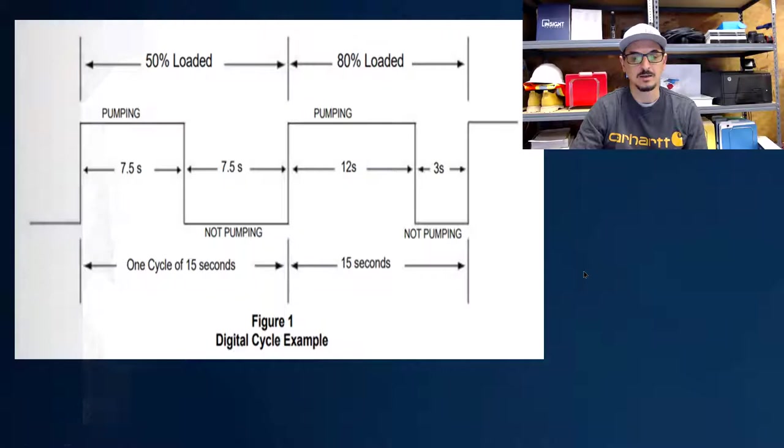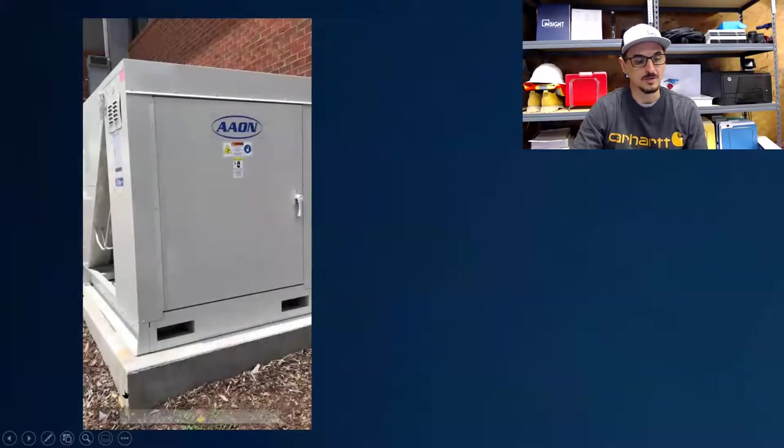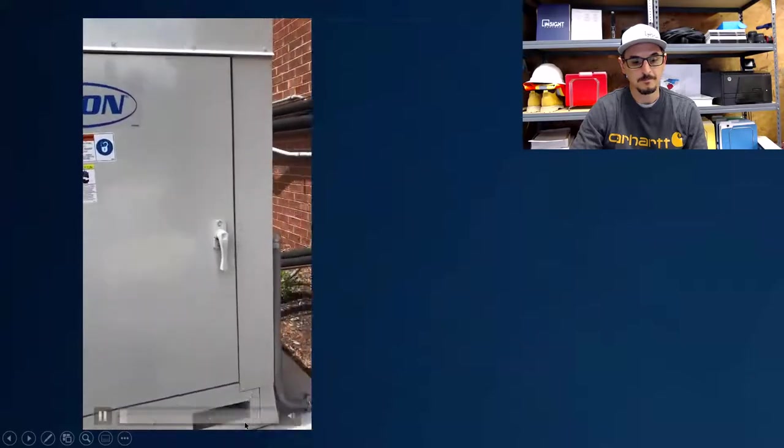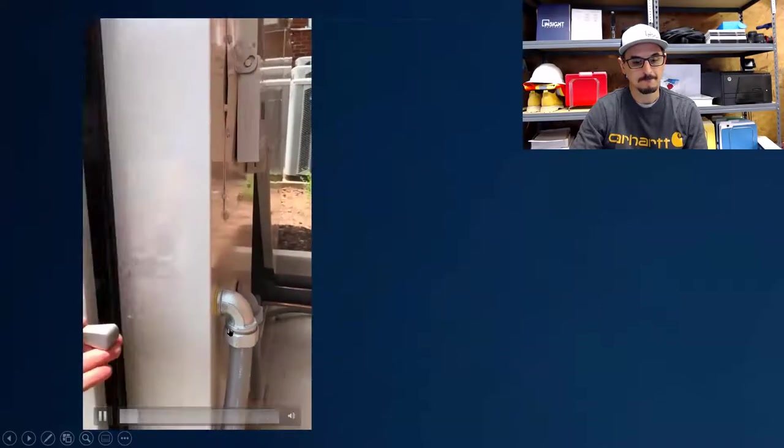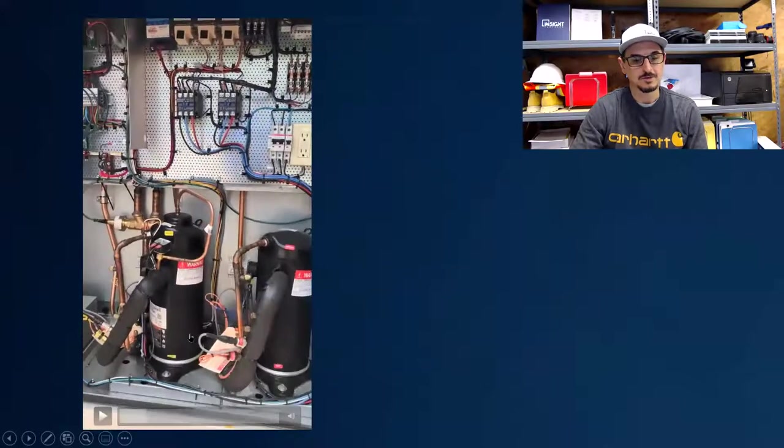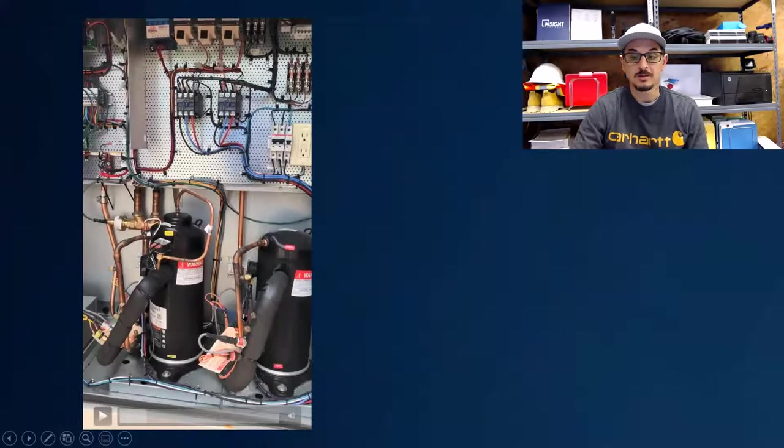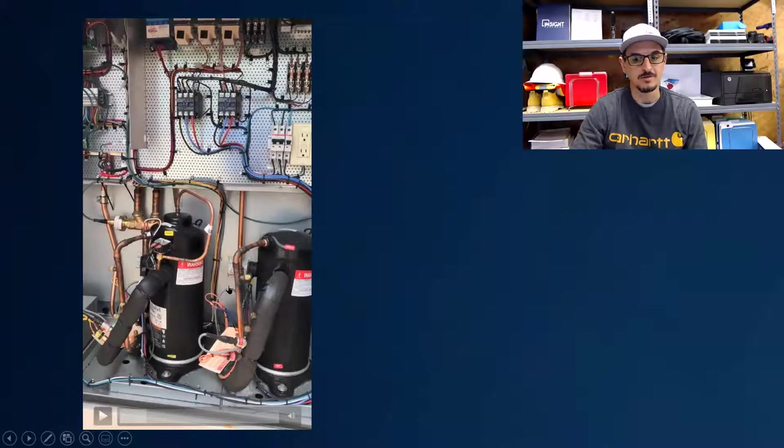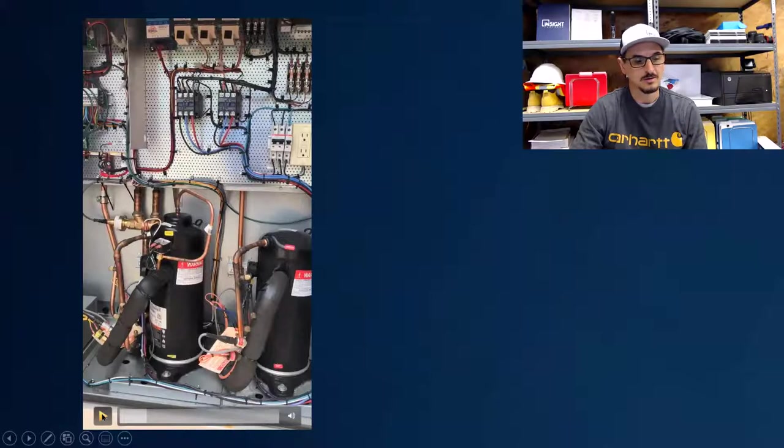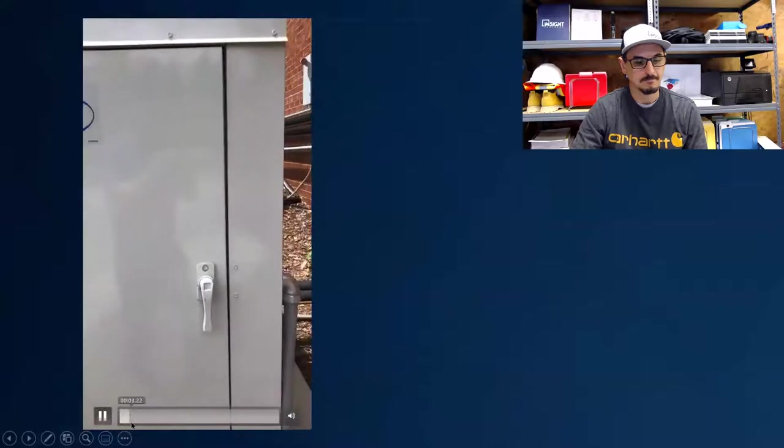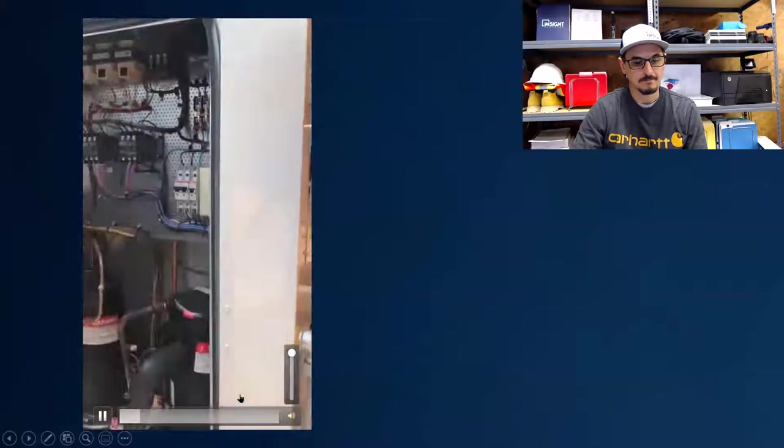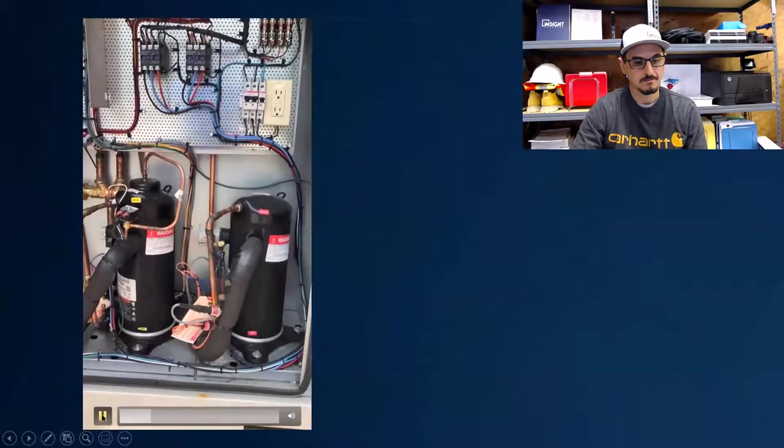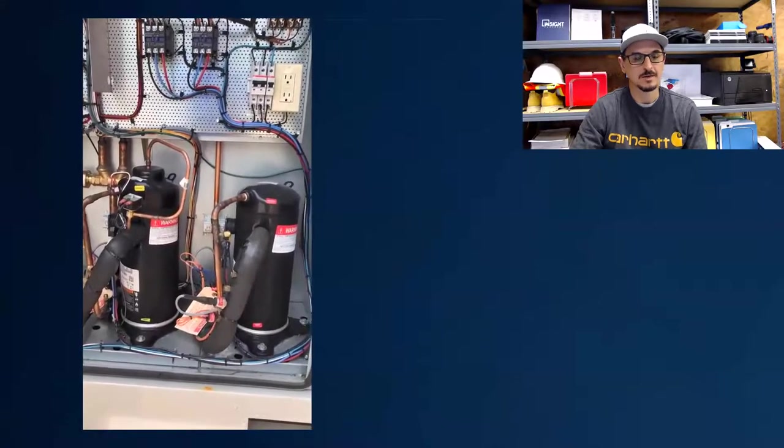So I'll play this video with sound. What you're seeing here is the compressor on the left is a digital compressor. The compressor on the right is an on-off compressor. So this is a very common arrangement when you're doing temperature and humidity control, and we can talk further about that if you need help with an application. So this is your digital. I'm going to let you hear the sound change here in just a second.